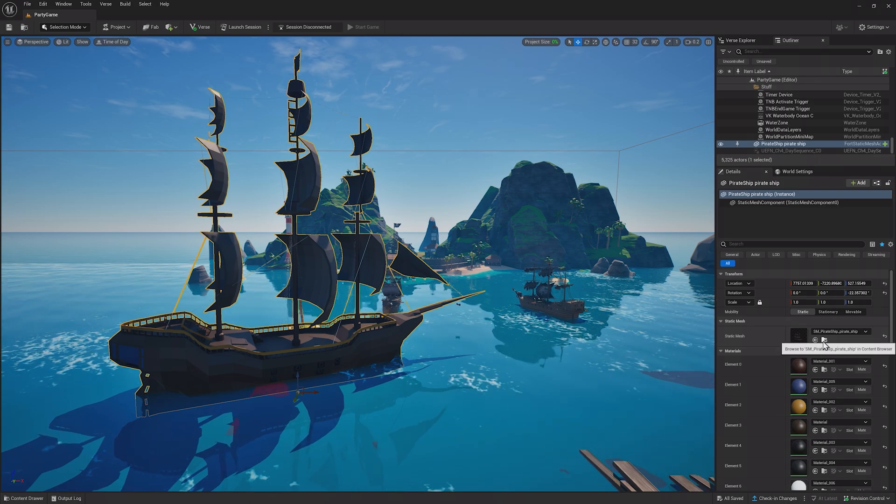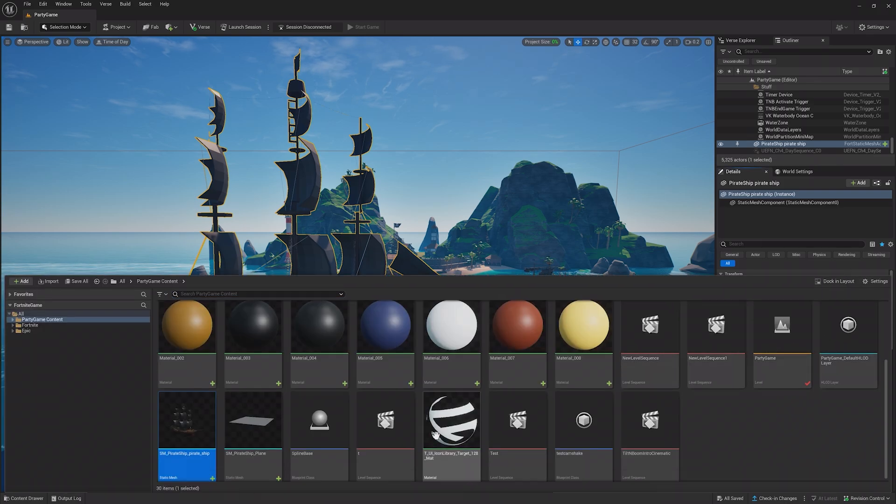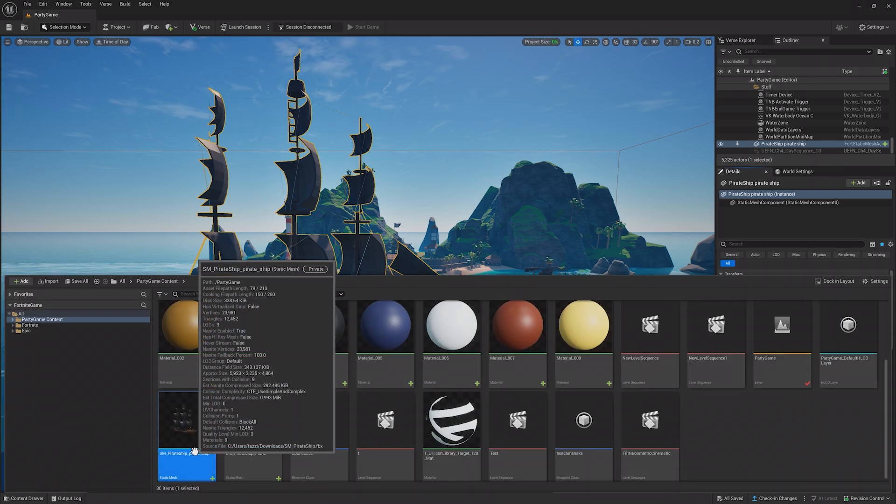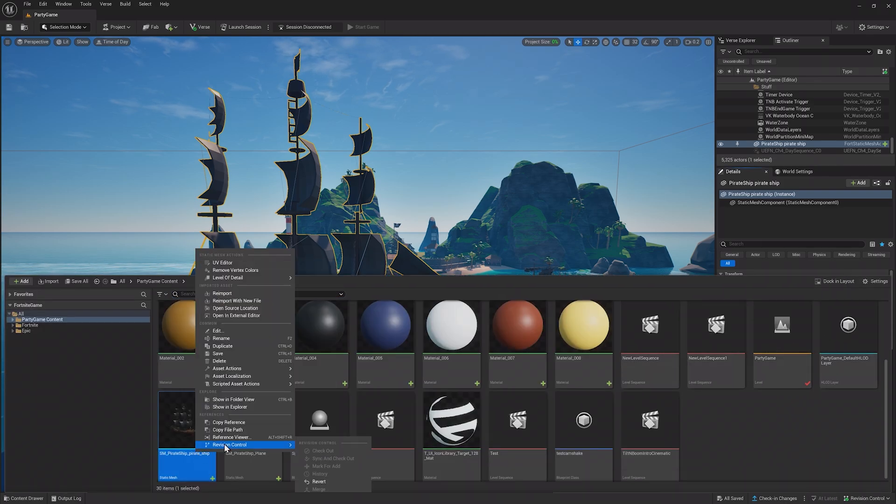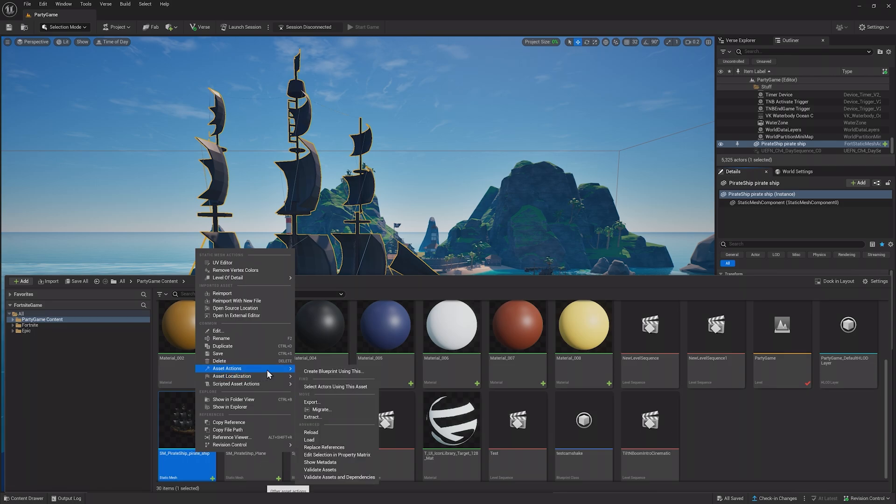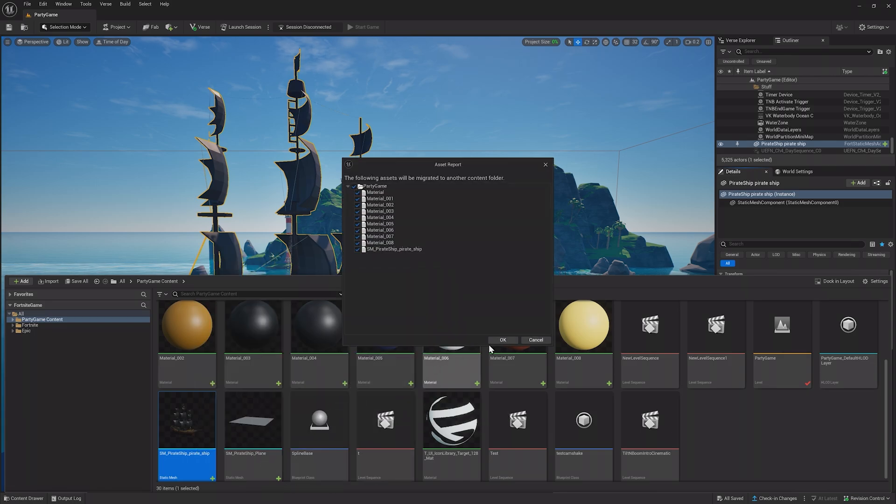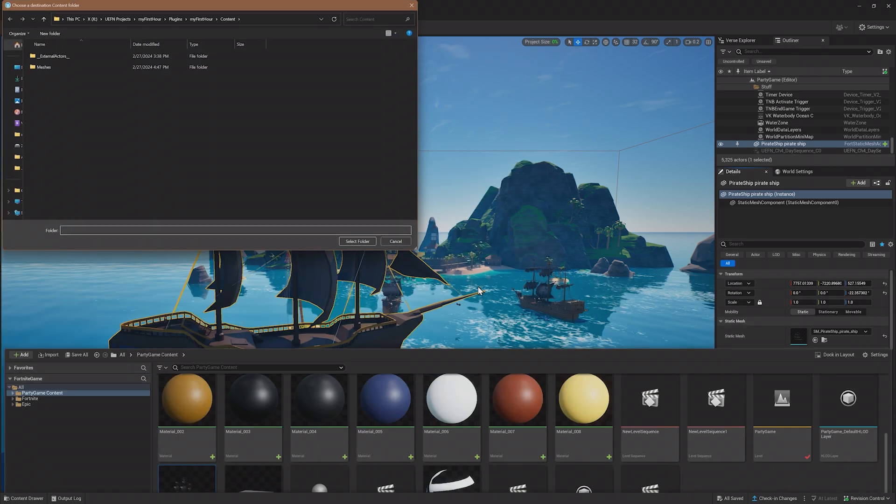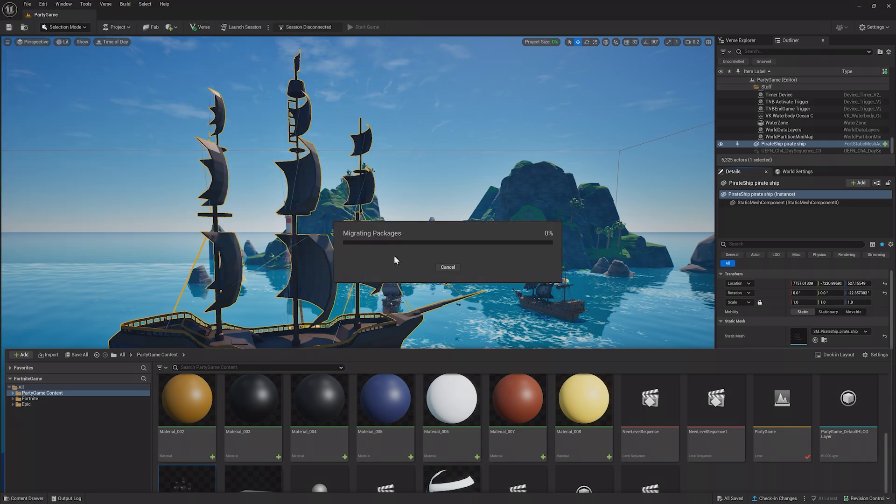I can take the pirate ship from this project and migrate it to another by finding its Static Mesh, right-click it, go to Asset Actions, and click Migrate. Then, find the content folder of the project I want to move it to, in this case, the first hour project, and confirm.